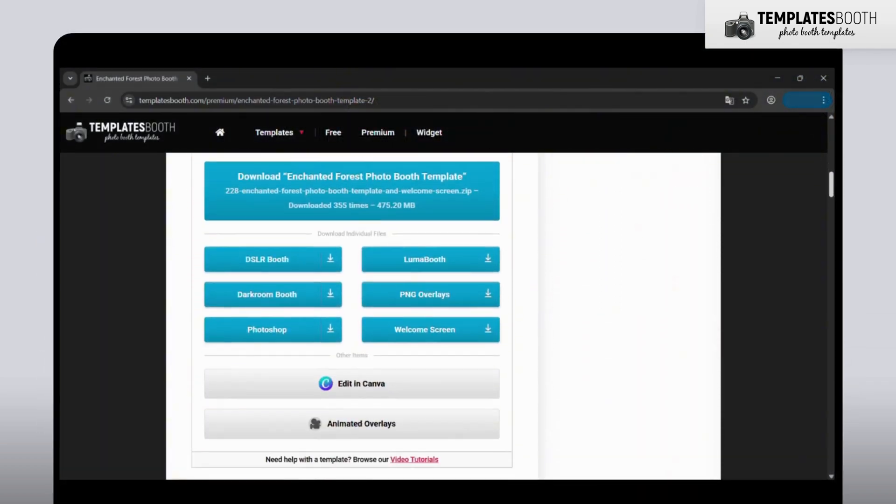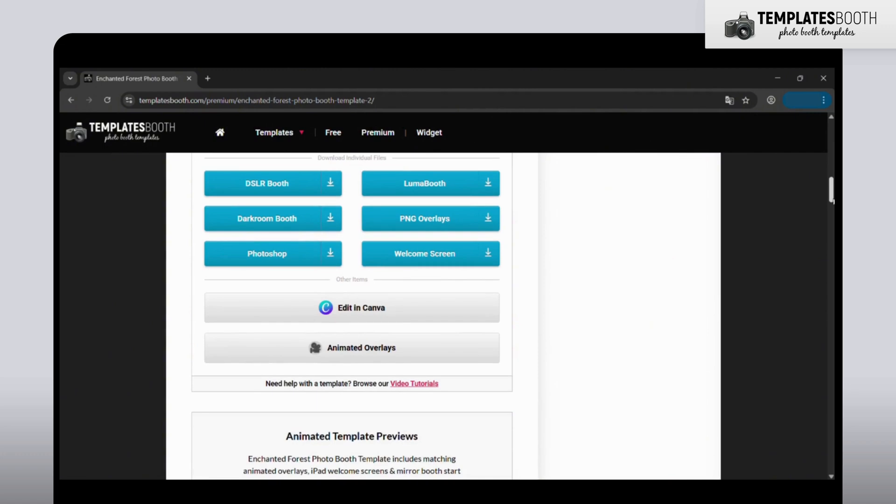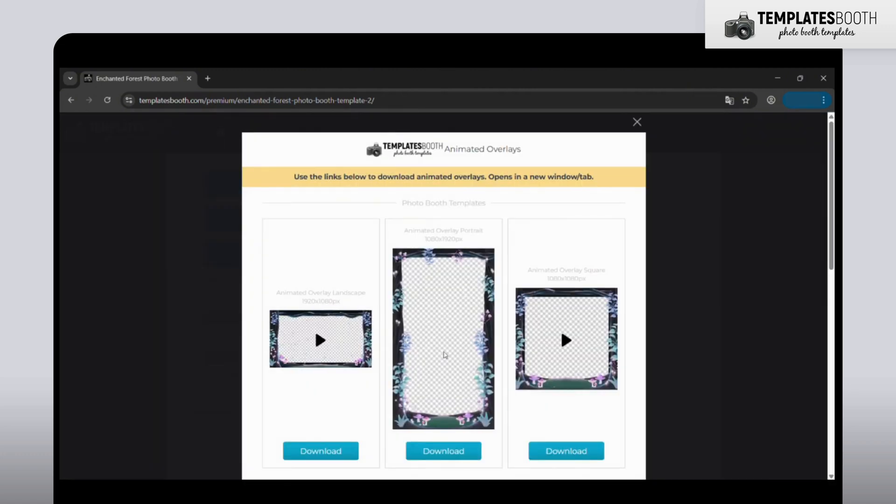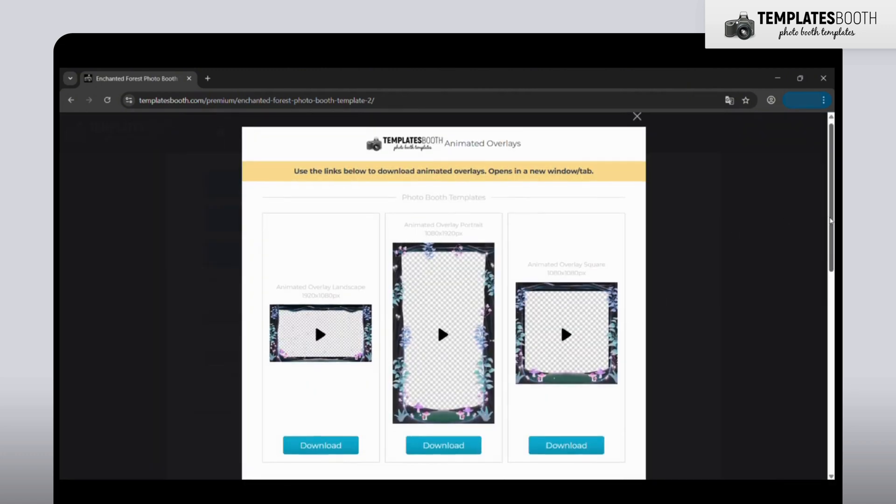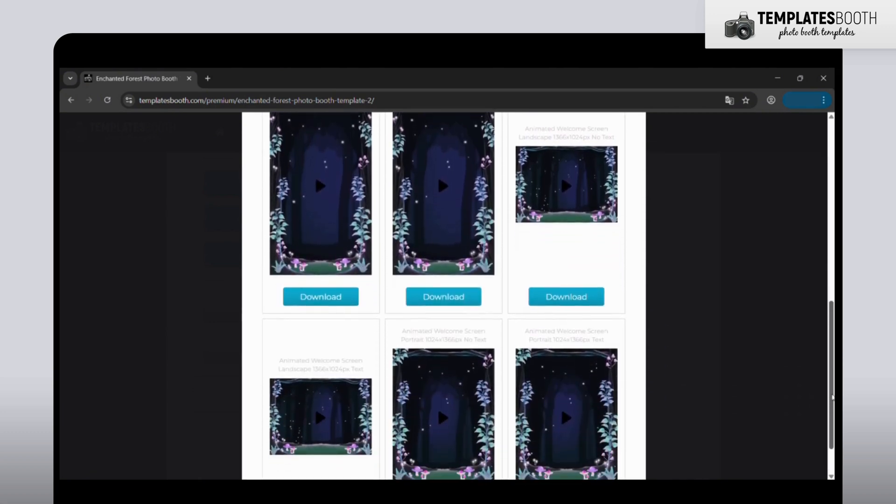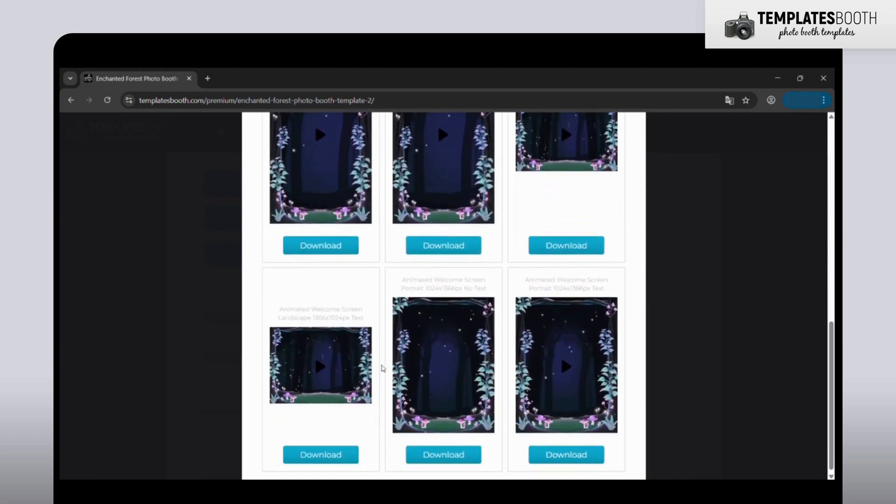First, head over to Templates Booth and download the animated welcome screen you like. For this demo, I'll choose a landscape design.